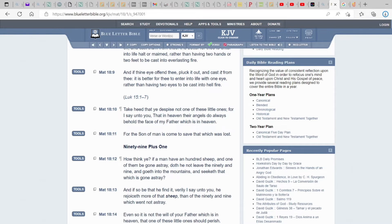Take heed that you despise not one of these little ones, one of his children. For I say unto you that in heaven their angels do always behold the face of my Father which is in heaven. For the Son of Man has come to save that which was lost. I am not sent but to a lost sheep of the house of Israel.